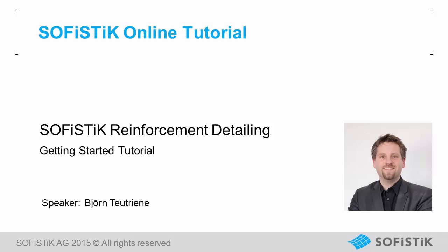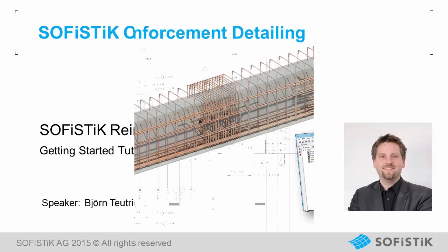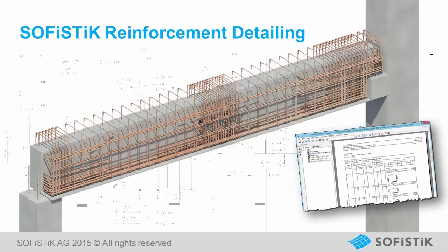Hello and welcome to the getting started tutorial for Sofistik Reinforcement Detailing. My name is Björn Teutrener. In this video you will get to know the basic tools and workflows for Reinforcement Detailing.